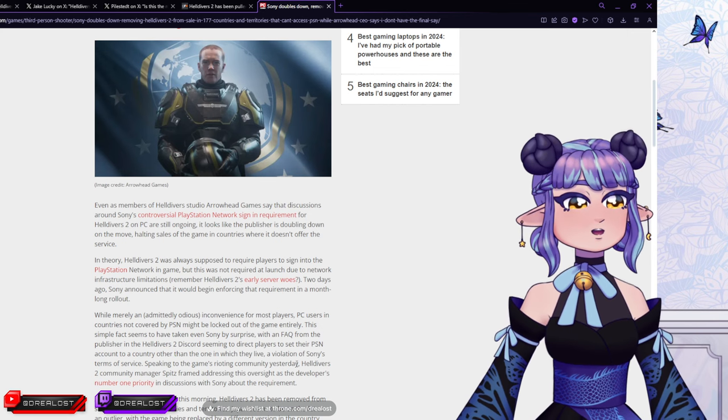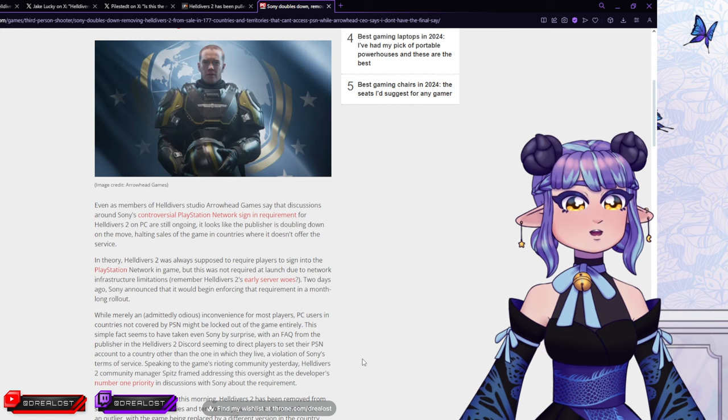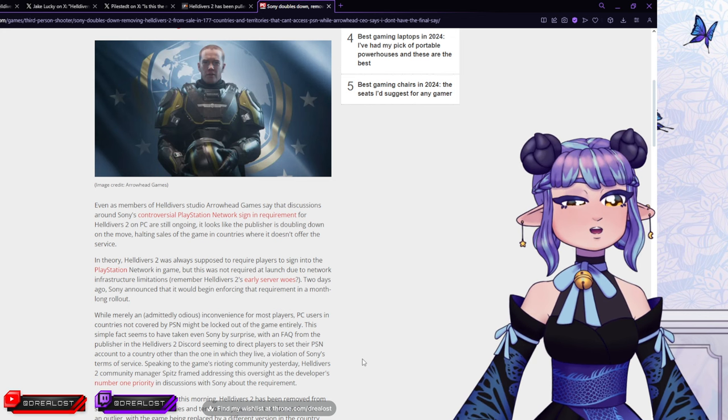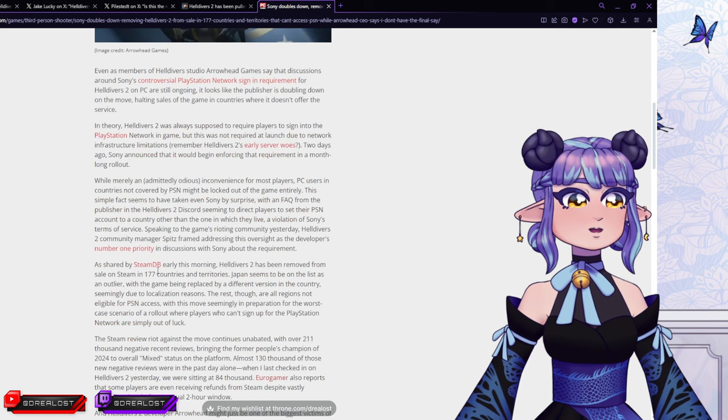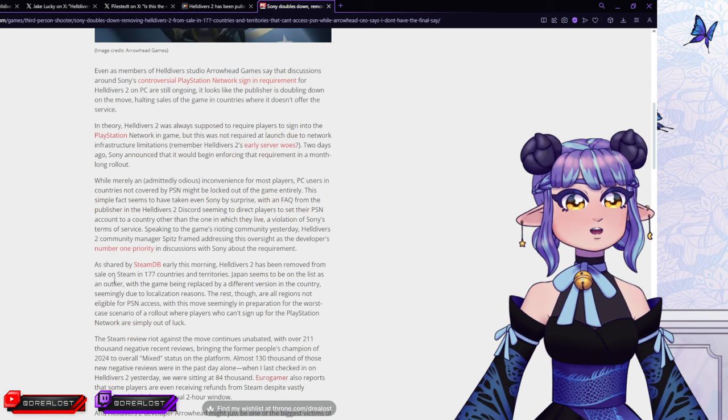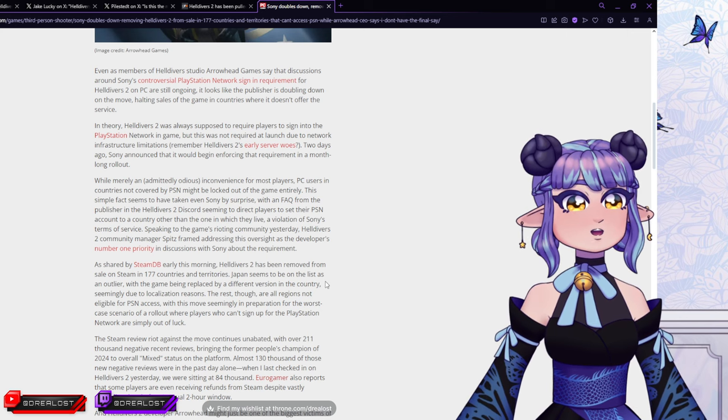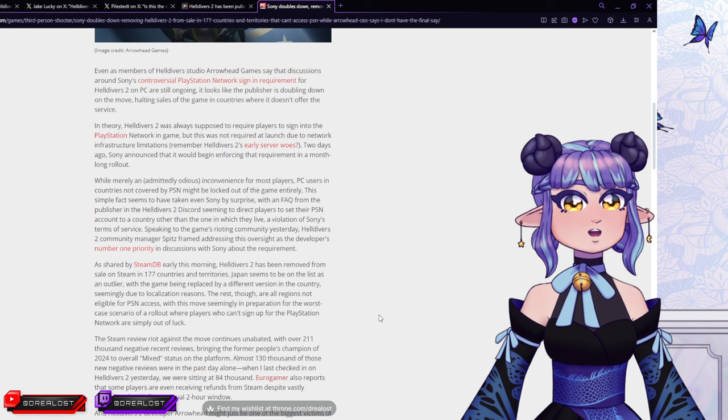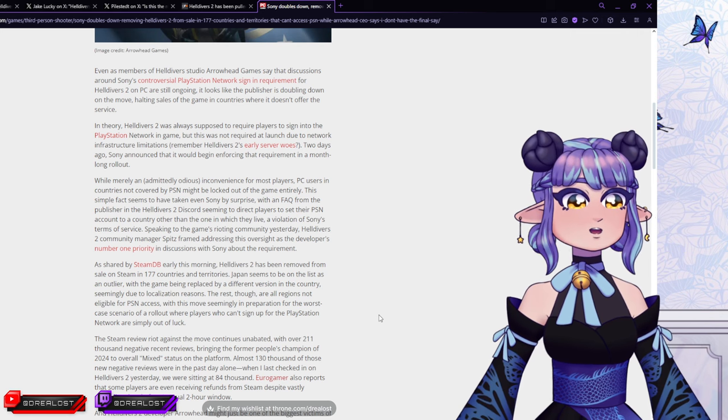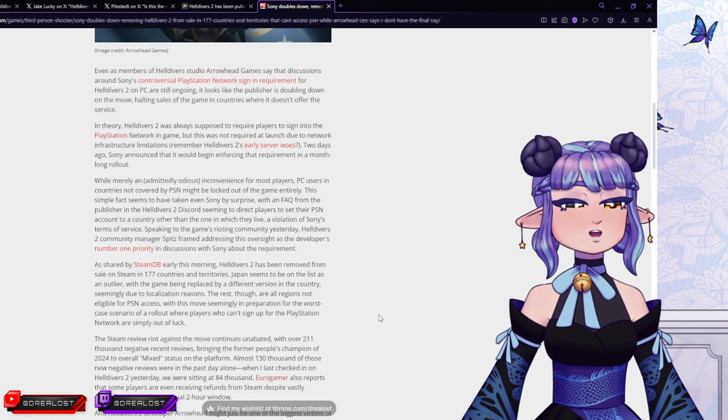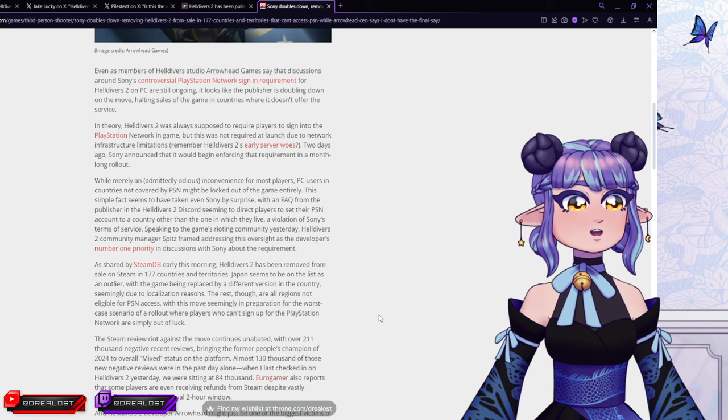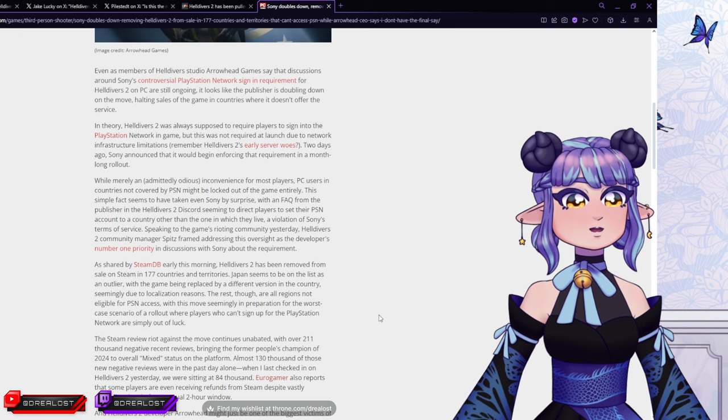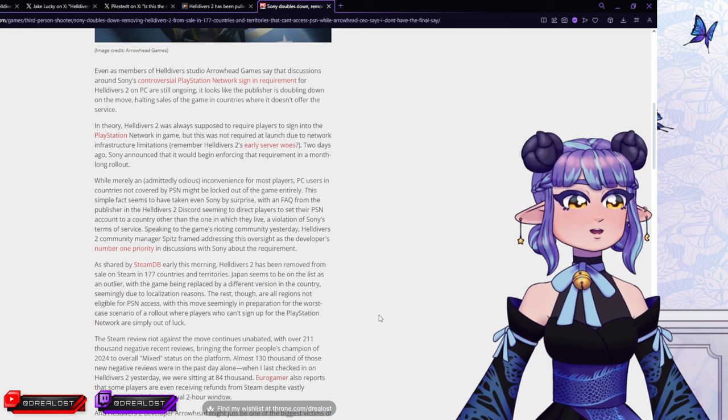Speaking to the game's rioting community yesterday, Helldivers 2 community manager spits frames addressing this oversight as the developer's number one priority in discussions with Sony about the requirement. As shared by SteamDB early this morning, Helldivers 2 has been removed from sale on Steam in 177 countries and territories. Japan seems to be on the list as an outlier, with the game being replaced by a different version of the country. Yay, Japan, I suppose. Seemingly due to localization reasons. The rest, though, are all regions not eligible for PSN access. With this move seemingly in preparation for the worst-case scenario of a rollout where players who can't sign up for the PlayStation Network are simply out of luck.